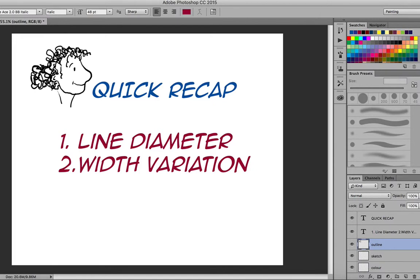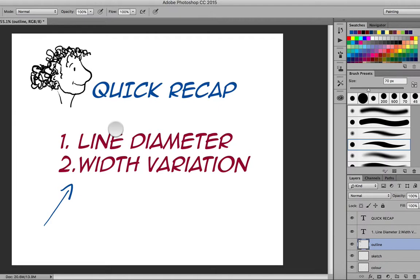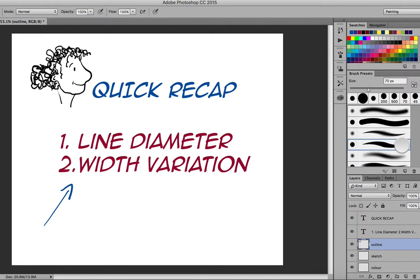And width variation is vastly more important because width variation is what gives us the natural feeling when we draw. So if you're going to choose one over the other or make sure that you choose the right thing, you want to choose width variation. And width variation is this wave-like form here on the right-hand side.